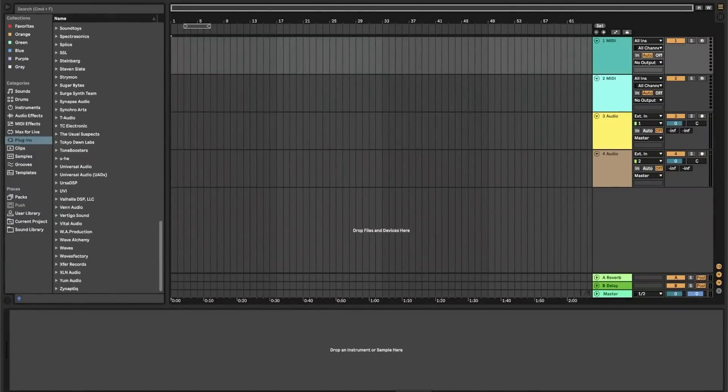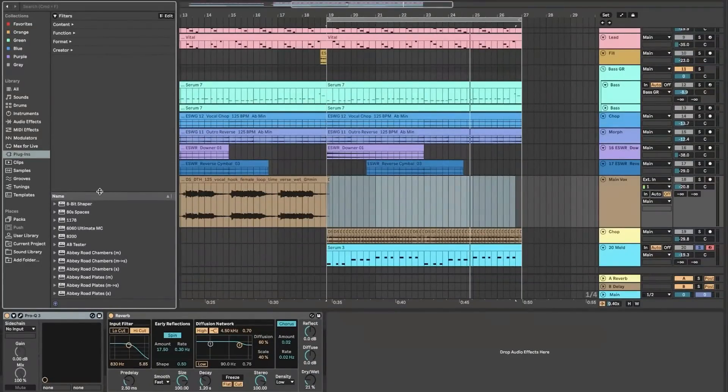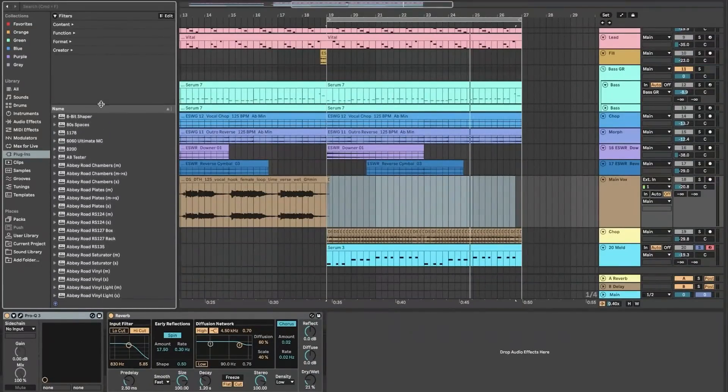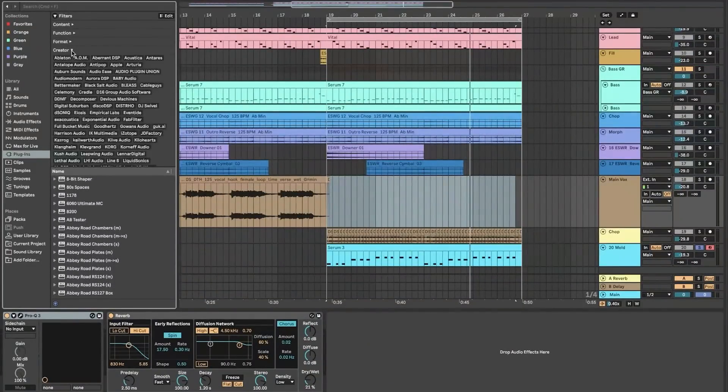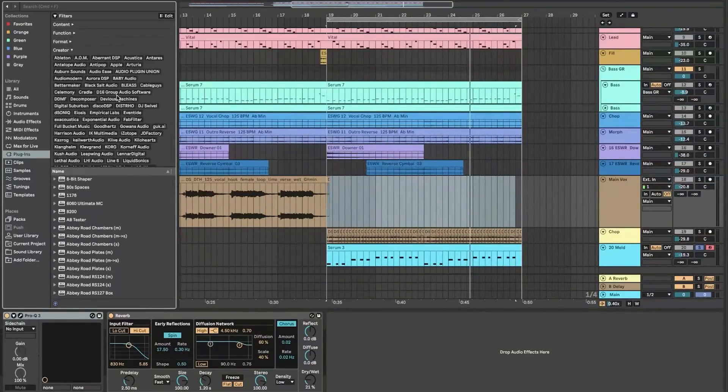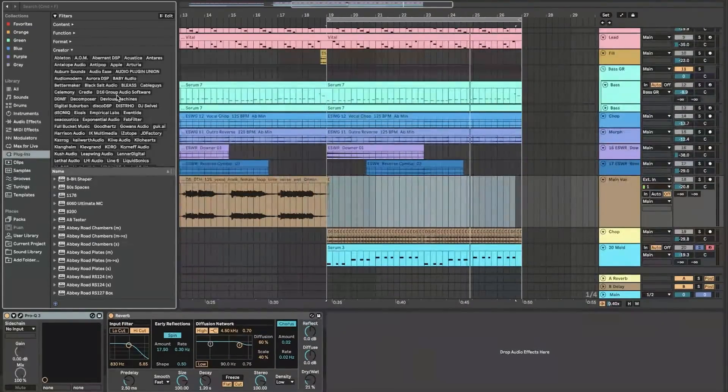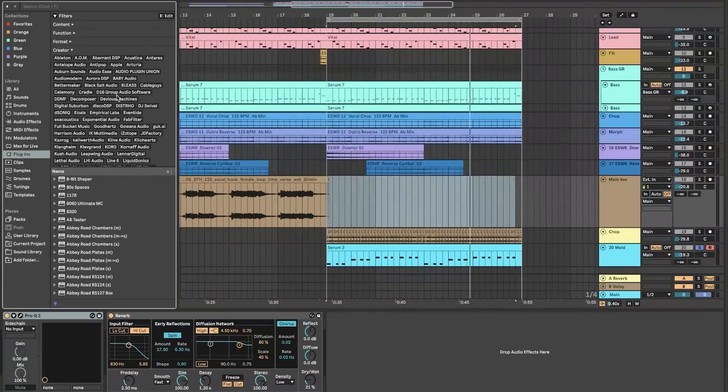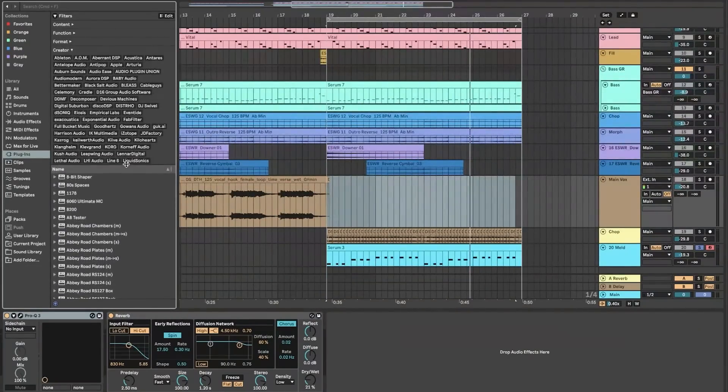In summary, Ableton Live continues to be a front-runner in music production and performance software, offering a blend of innovation, flexibility, and functionality that caters to both studio producers and live performers, empowering them to unleash their musical creativity.